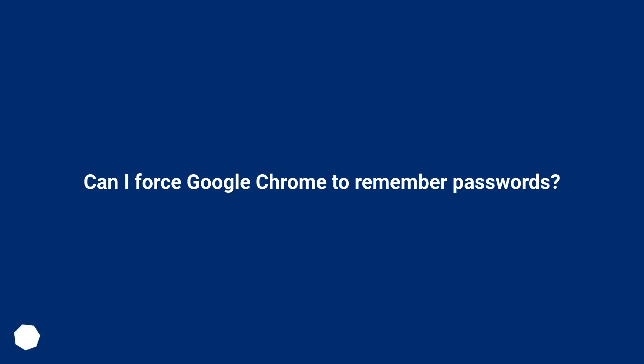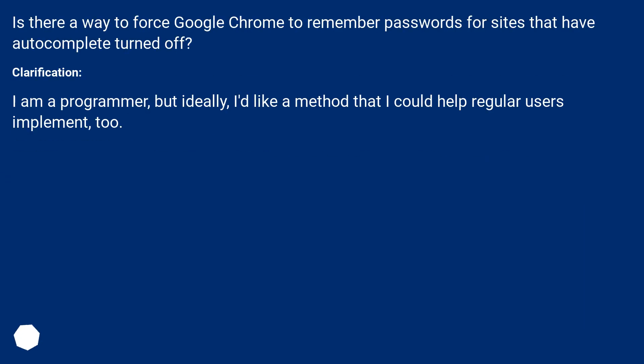Can I force Google Chrome to remember passwords? Is there a way to force Google Chrome to remember passwords for sites that have autocomplete turned off? Clarification: I am a programmer, but ideally, I'd like a method that I could help regular users implement, too.